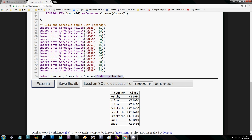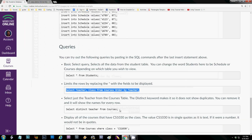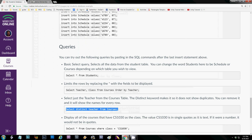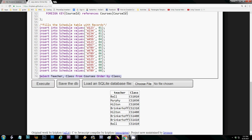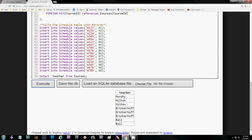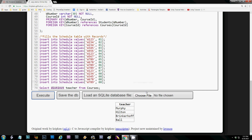Now let me show you what DISTINCT does. SELECT DISTINCT gets unique values. First I'll remove it so you can see what's going on — we have multiple teachers teaching different classes. If I add SELECT DISTINCT, it gets rid of any duplicates and shows an original list.